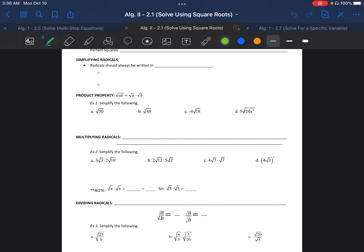Now we're going to start with multiplying radicals. You multiply the outsides with outsides and insides with insides. The outsides are the regular numbers outside the radical — like the 3 and the 2 in example 2a — and the insides are the radicands, what's inside the radicals, like the 3 and the 10 inside.